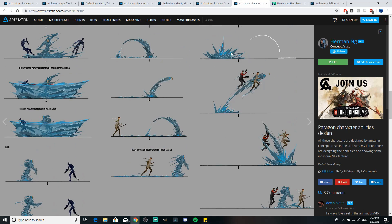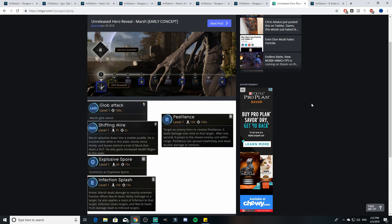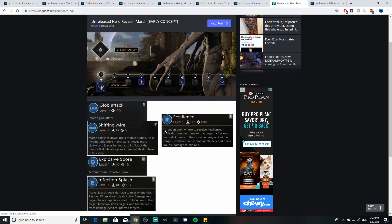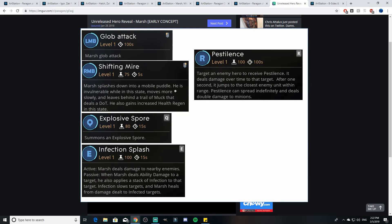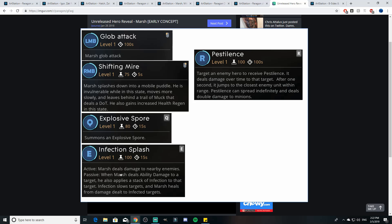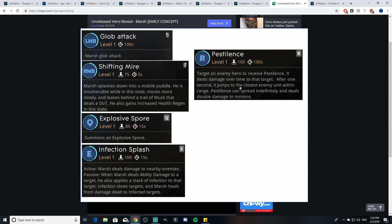Then here is Marsh. He actually had abilities. He was really close to being incorporated into the game, almost as close as Boris was. We could see some premature abilities here: glob attack. His right mouse button was a shifting mire, so Marsh splashes down into a mobile puddle. He is invulnerable while in this state, moves more slowly and leaves behind a trail of muck that deals damage over time. He also has increased health regeneration. Explosive spore summons an explosive spore. Marsh deals damage to nearby enemies with his infection splash.